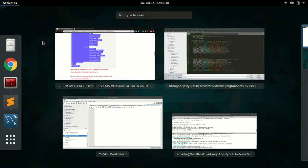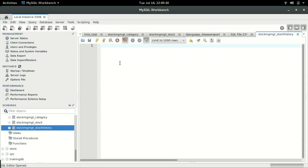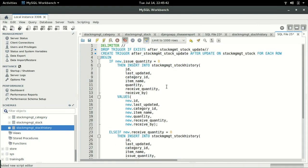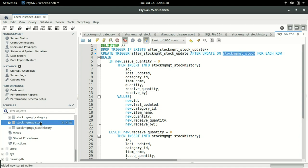If you want a blank query page, click on this SQL icon. I'm going to paste the trigger script and explain what is going on. The trigger will have this name. After update on this table — that is the stock_mgmt_stock table — the reason we have stock_mgmt underscore stock is this is how Django names its tables: it takes the name of the app underscore the model name.